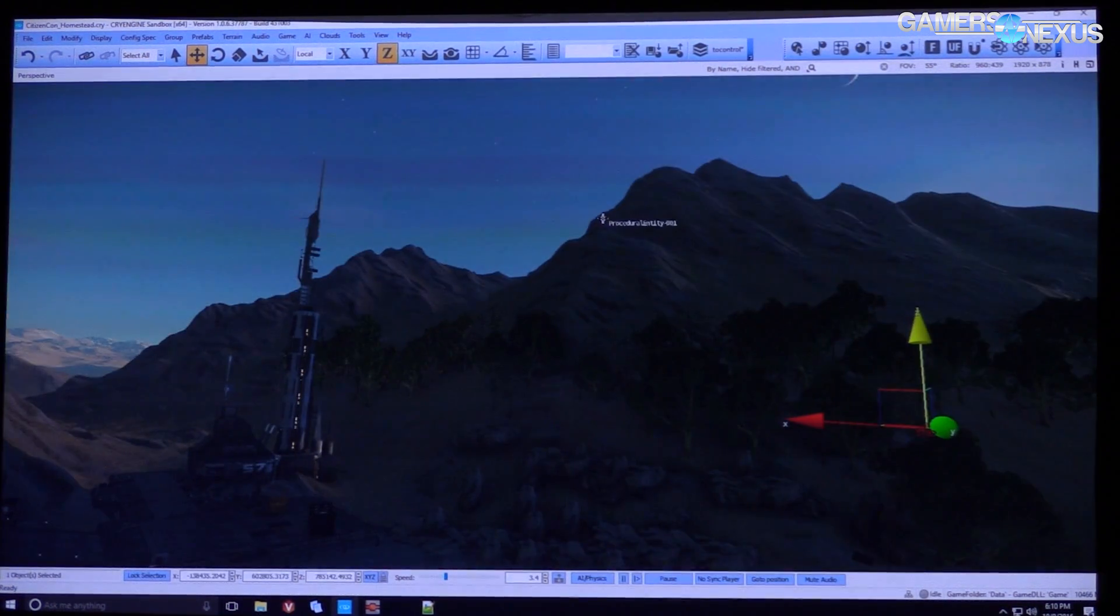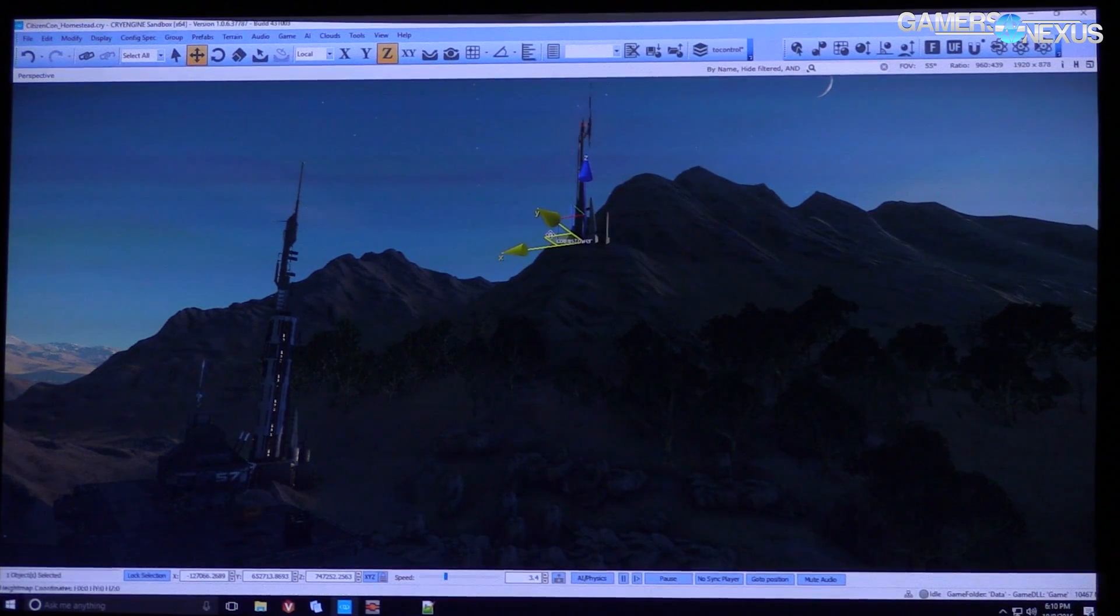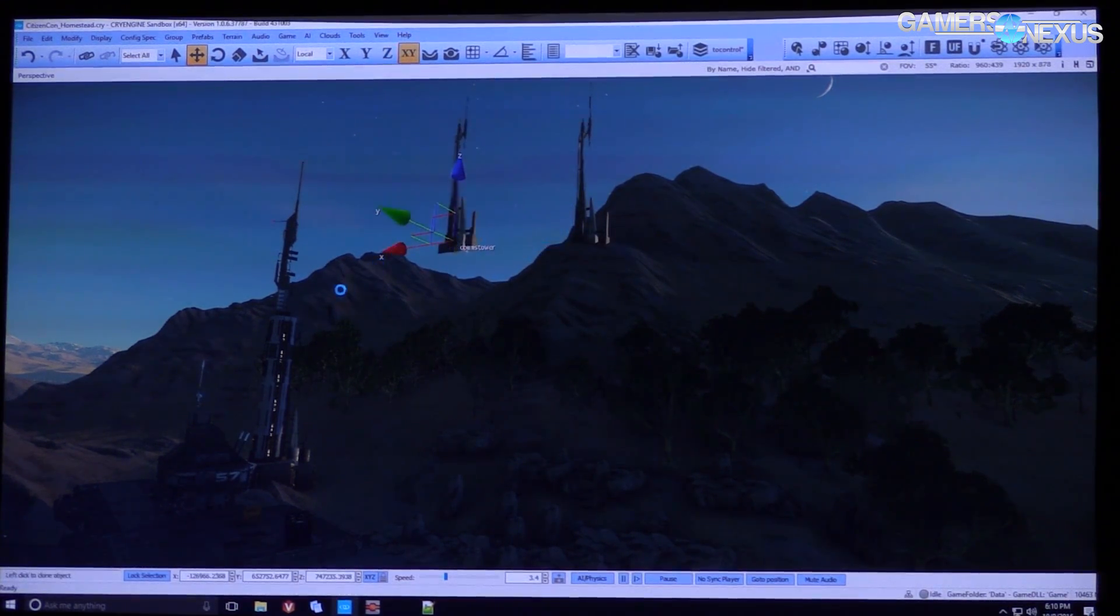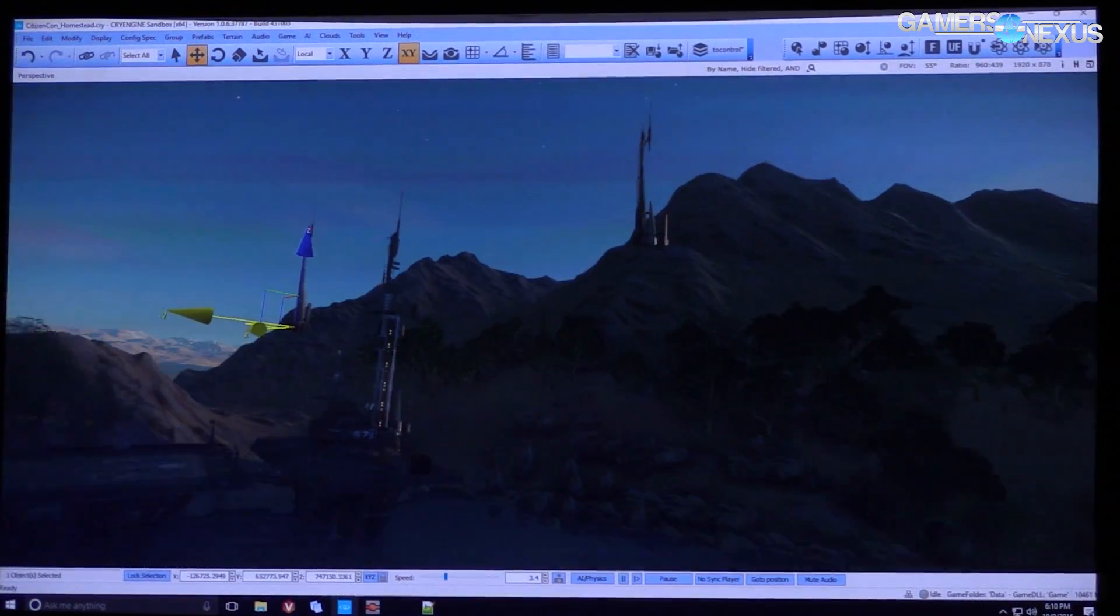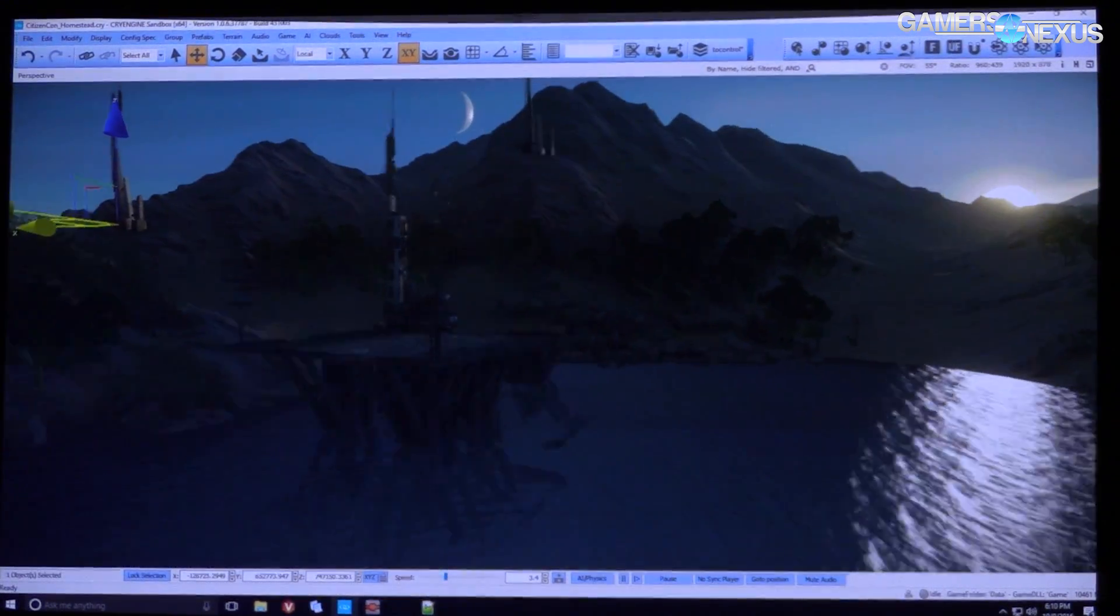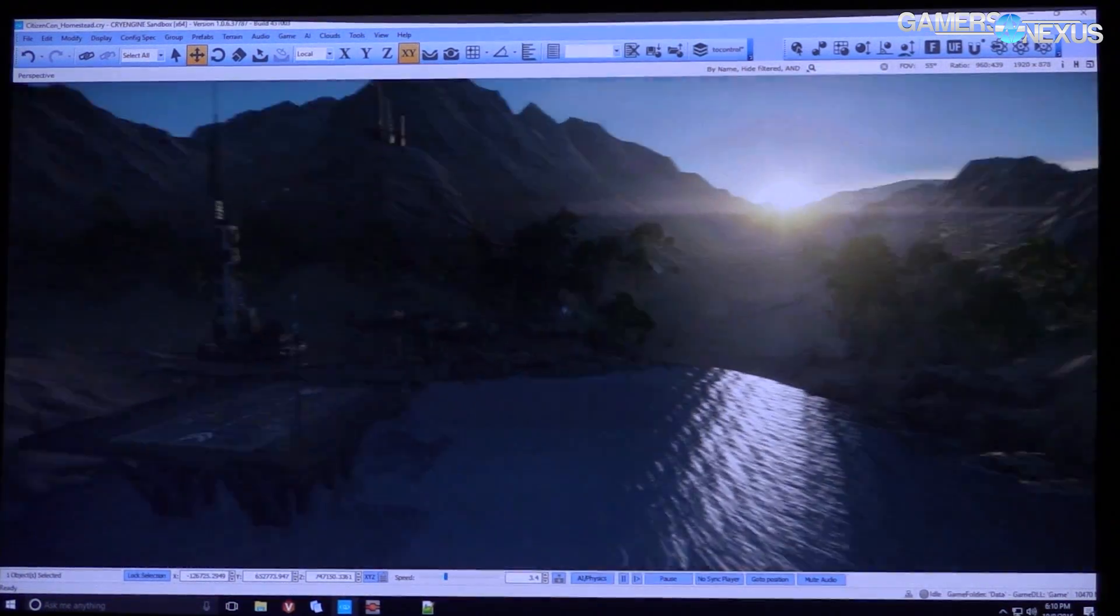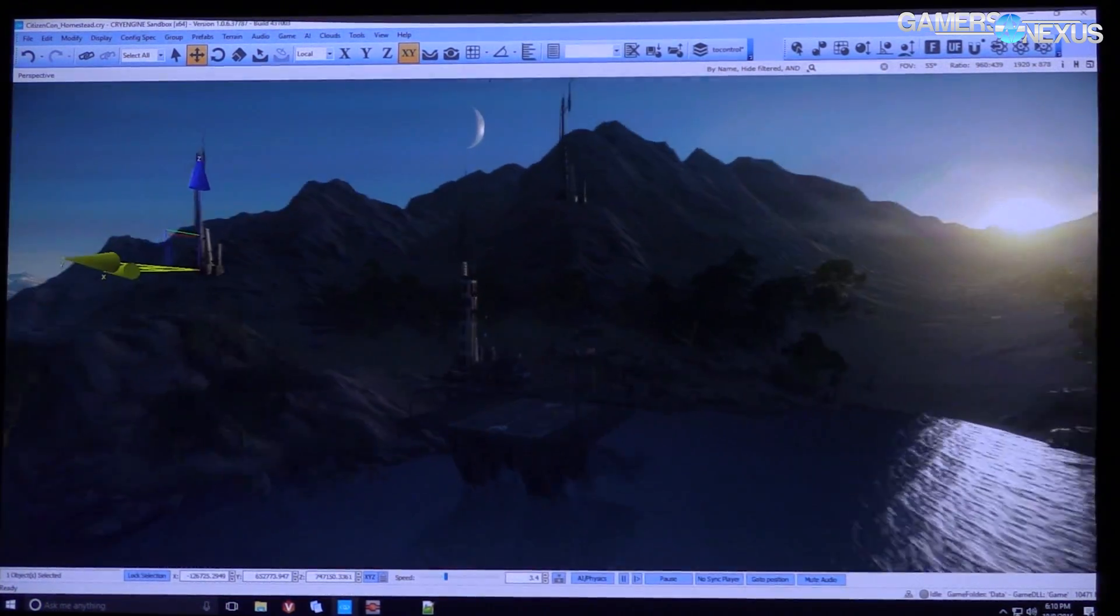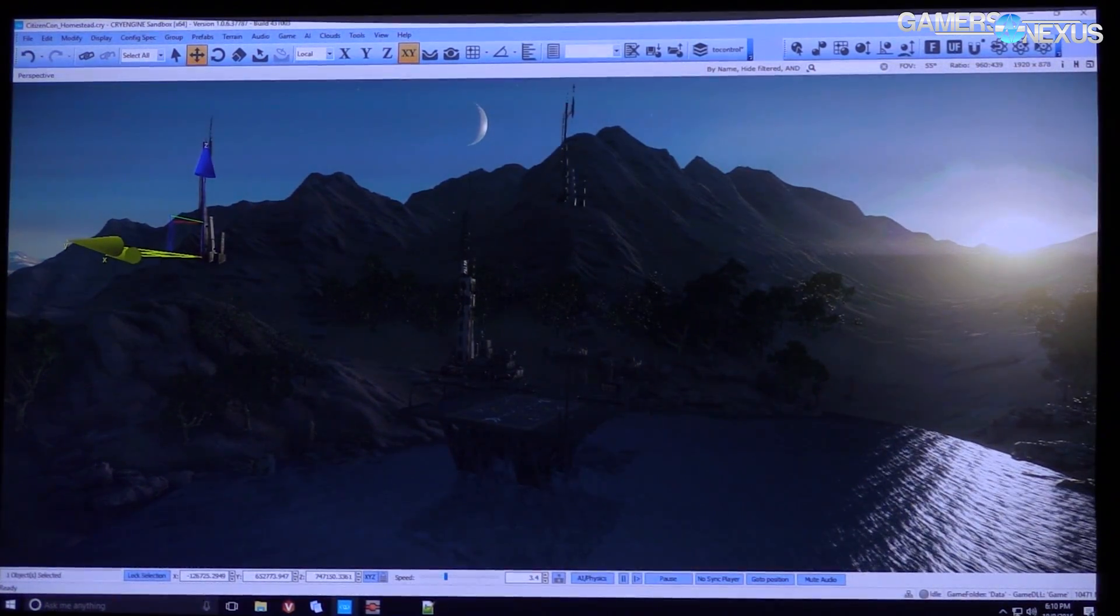So one of the things I did promise my German counterparts is that we keep the tools off the screen, because they really want to reveal this stuff. They've done a ton of work on these tools.